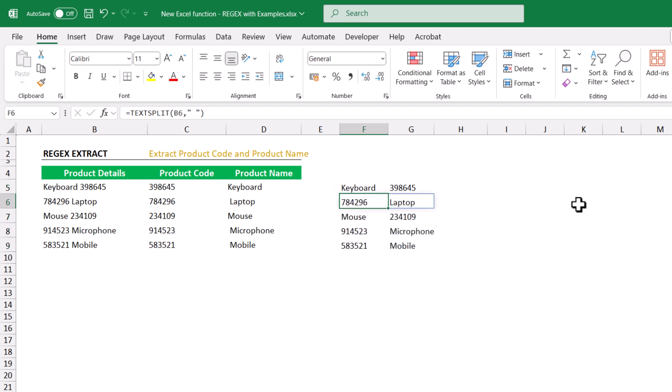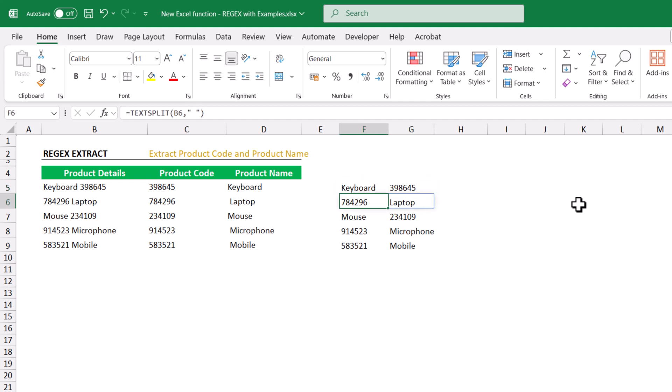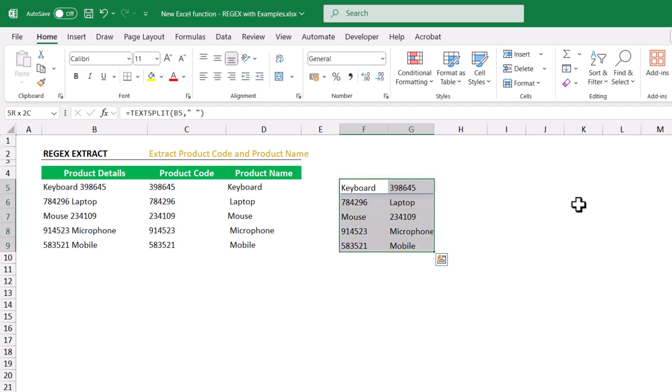In the first row it split the product name first and the product code next, but in the second row it split the product code first and the product name at the end. So we still need to build a separate mechanism to separate them into distinct columns — a little bit of a headache. Instead, we can simply use REGEX EXTRACT.